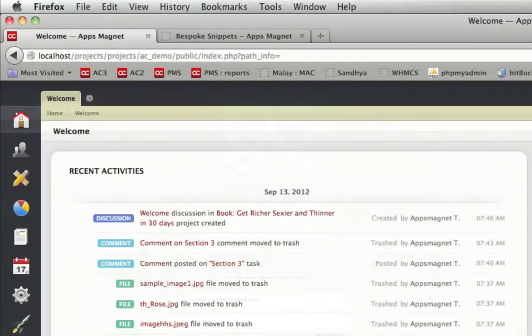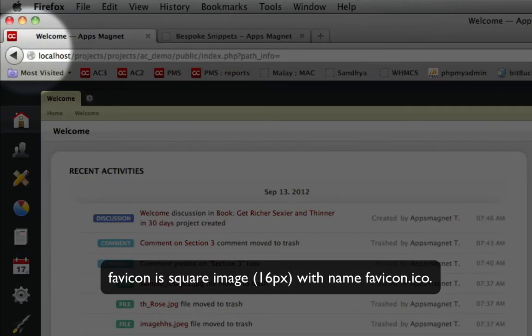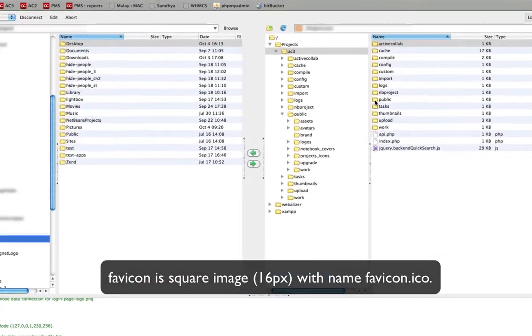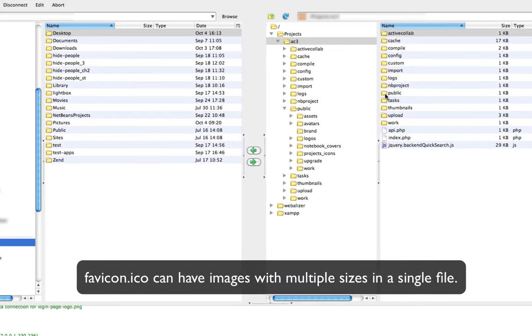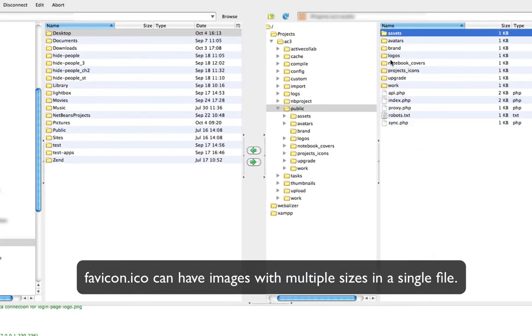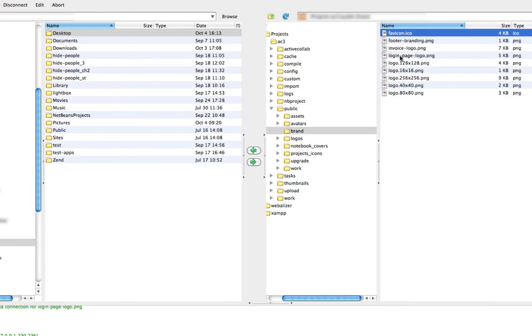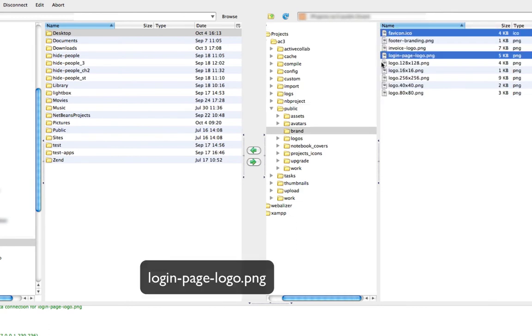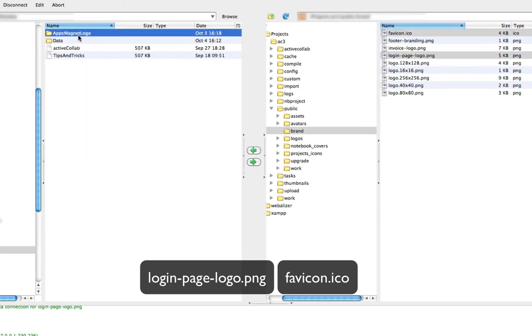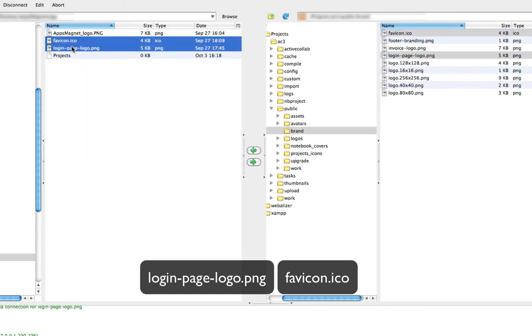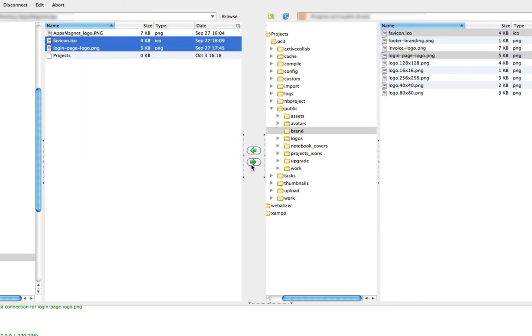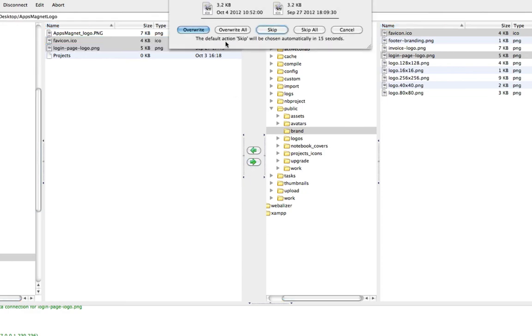In addition to that, you need few more images for your login page and Favicon. Go to the ActiveCollab installation directory and there is a brand folder under the public folder. Here you will find the images which you need to replace with your files. I have already created these images. Put these files in a brand folder.